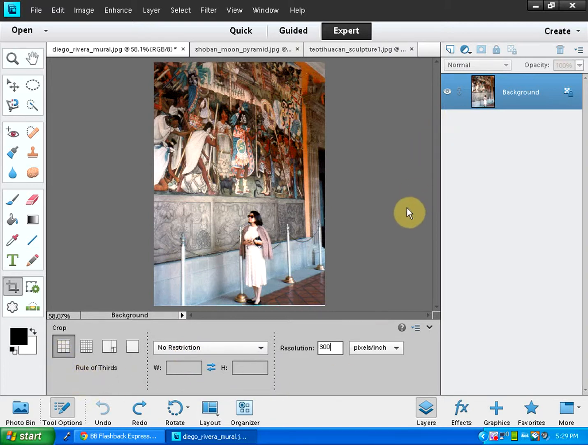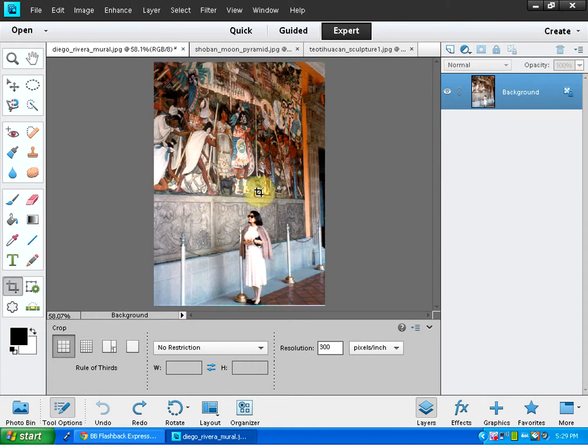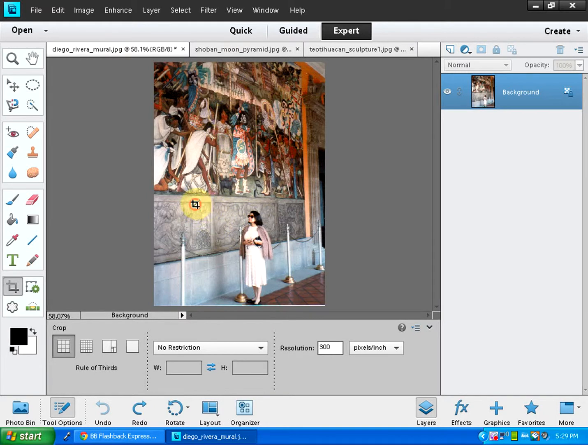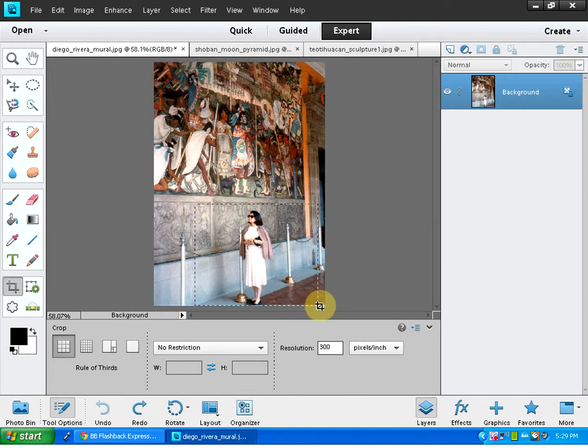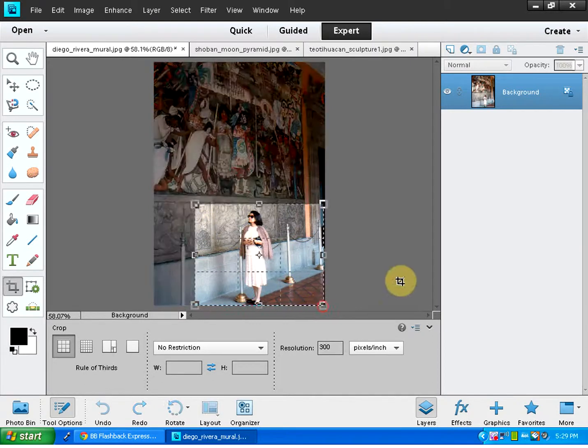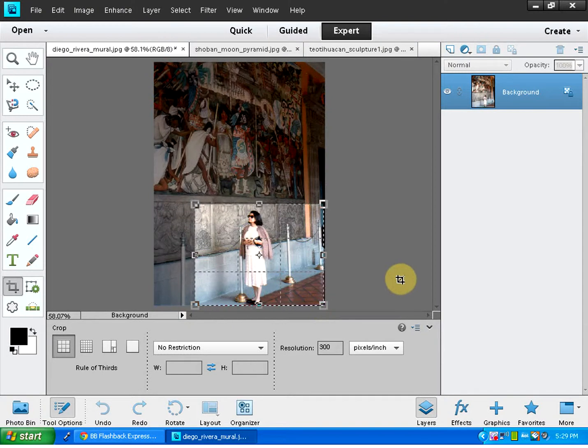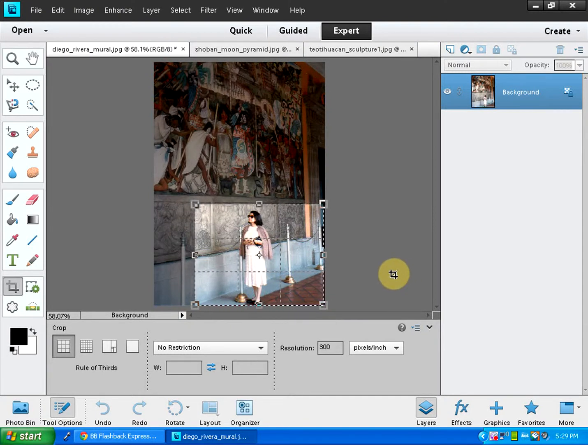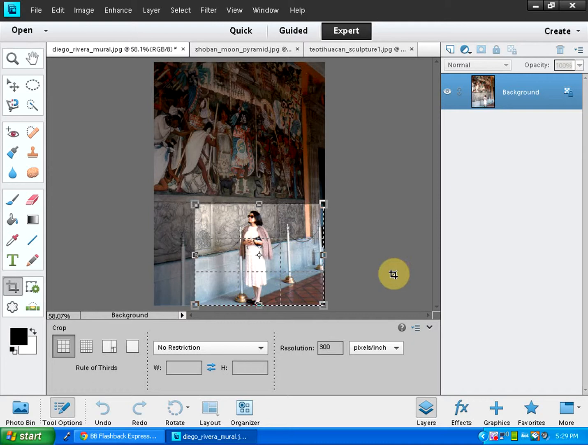Let's say we want to crop out this picture to keep the lady only in the picture and discard this mural part. So all you need to do is click somewhere where you want to start your crop and drag your mouse to the part. And you get a crop area. Now this is called rule of thirds. As you can see, this area is divided into 3 by 3.